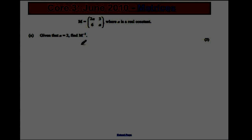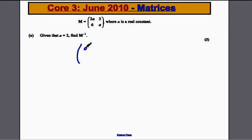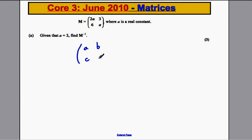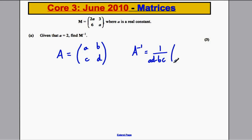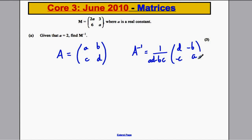You should remember that for any matrix with entries A, B, C, D — let's call it matrix A — its inverse A inverse is 1 over the determinant, multiplied by the matrix with D and A swapped, and B and C multiplied by negative 1: so entries D, negative B, negative C, A.